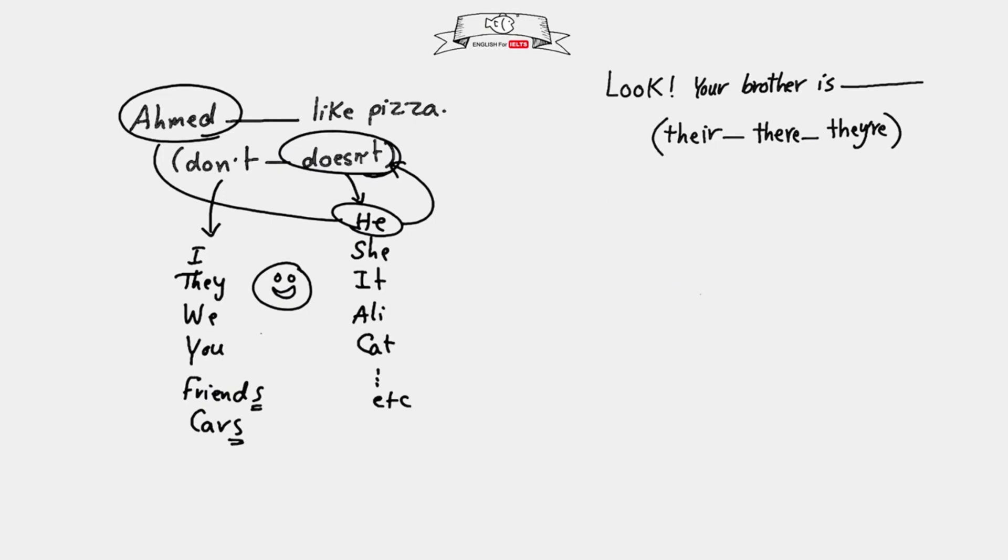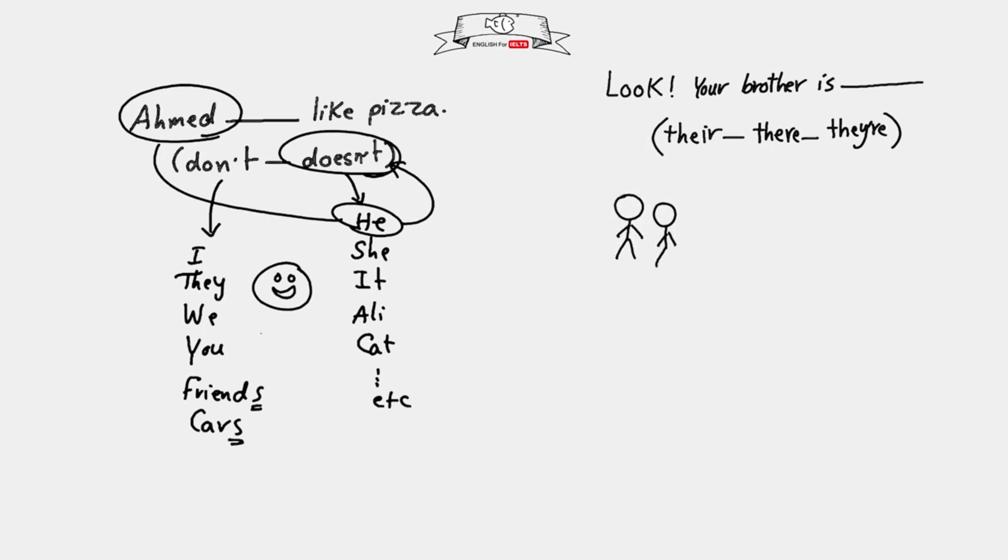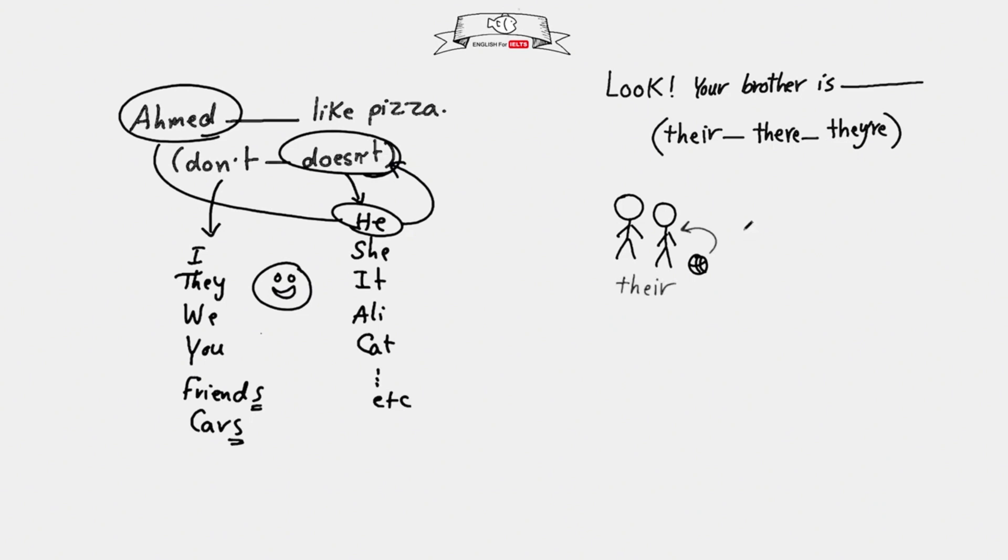To answer this question, you need to know the difference between all of them, so keep watching. Look at these boys and look at the ball with them - it belongs to them. We use their, T-H-E-I-R, to say this is their ball.